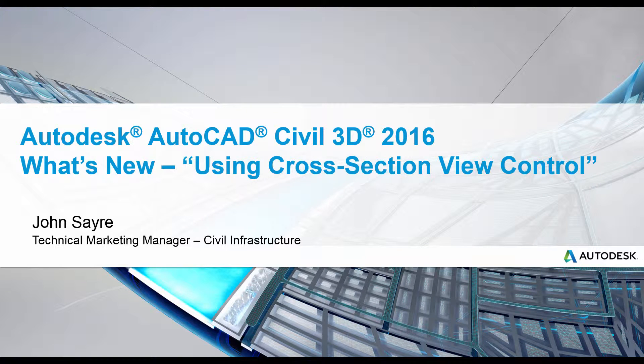Hello, my name is John Sayre, Technical Marketing Manager, Civil Infrastructure here at Autodesk.